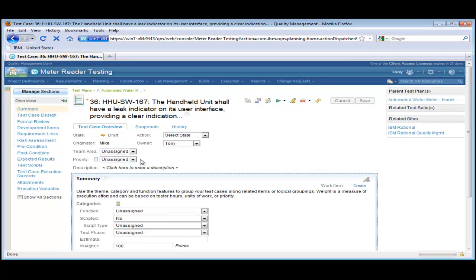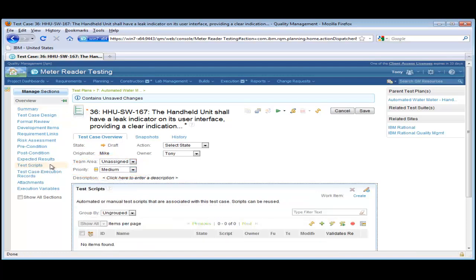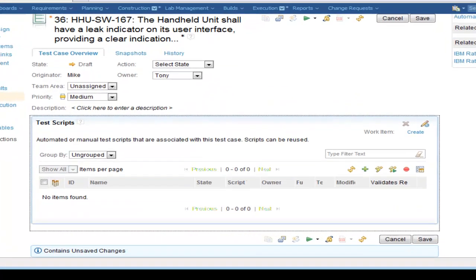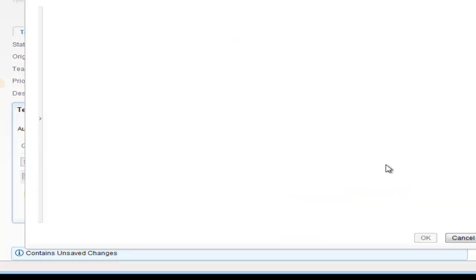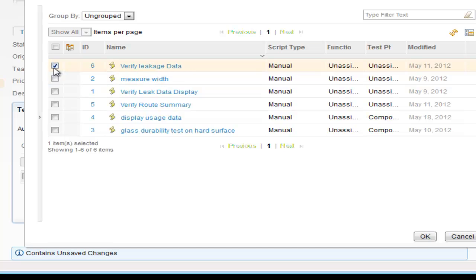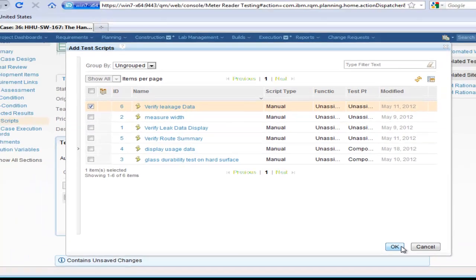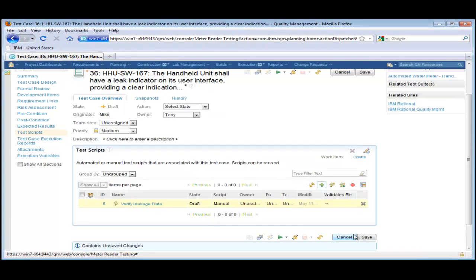Tony can set some parameters such as priority of the test case. He decides to reuse an existing test script as part of this test case. To do this, he clicks on Add Test Script and selects one of the available test scripts.